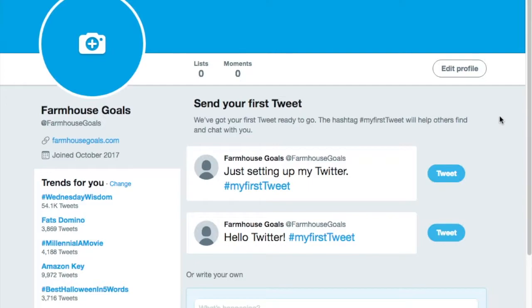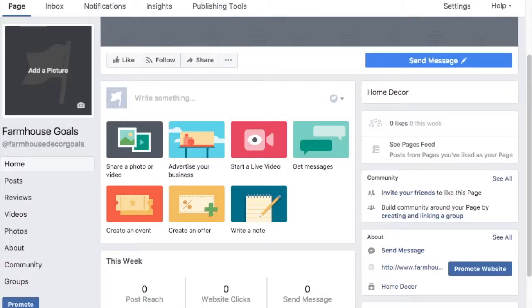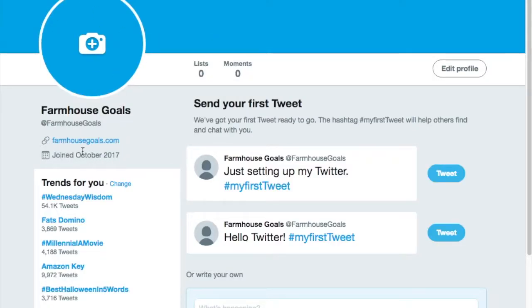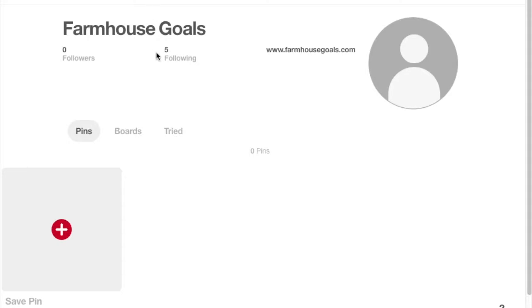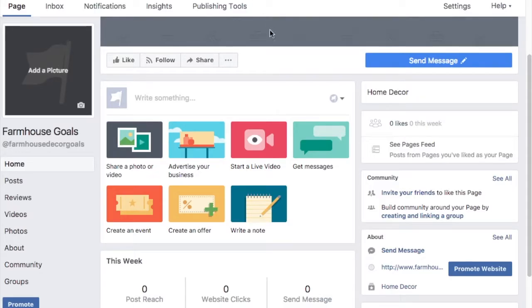We've started with four different social channels: Twitter, Pinterest, Instagram, and a Facebook page. As you can tell, it's all pretty bare bones - all we've done is add our URL to all the different services. We have farmhouse goals on Twitter, farmhouse goals on Pinterest, farmhouse underscore goals on Instagram, and farmhouse decor goals on Facebook. If you can't find exactly what you want, just adjust it - as long as it's similar, people will know it's your brand.